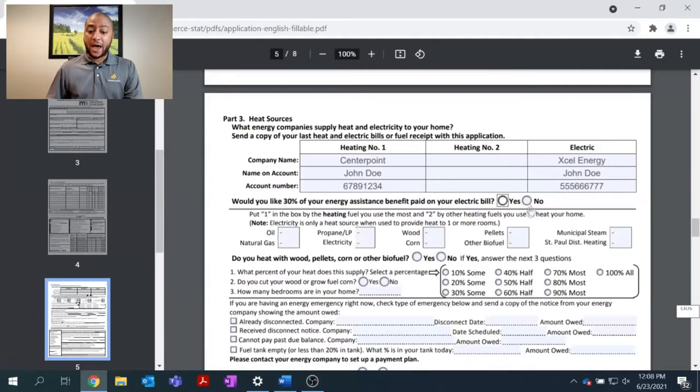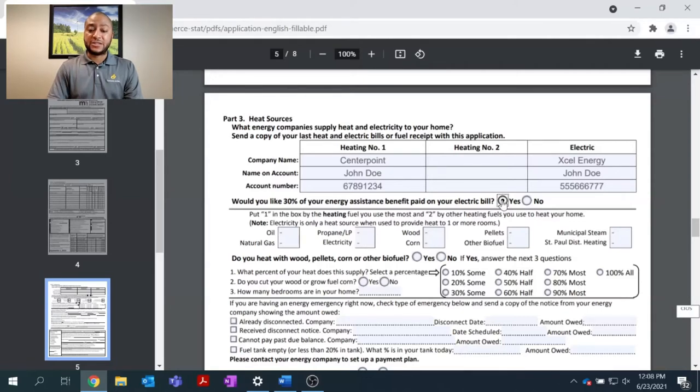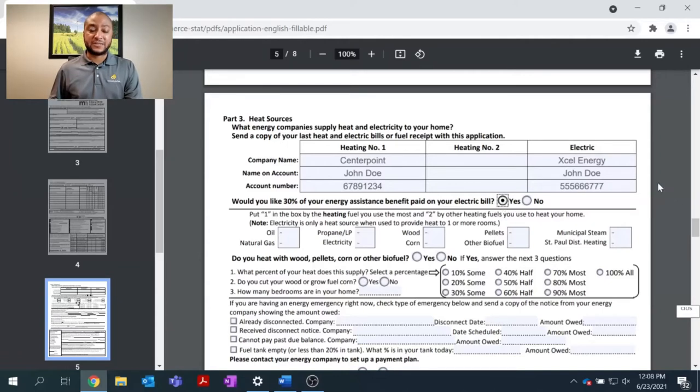So, I will click yes, I would like Xcel Energy to receive 30% of my energy assistance grant.